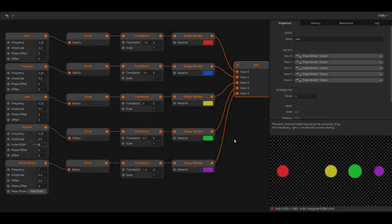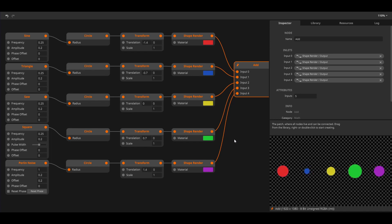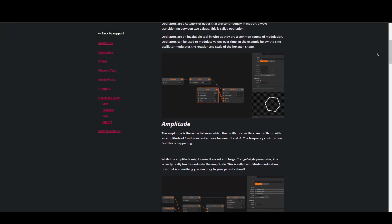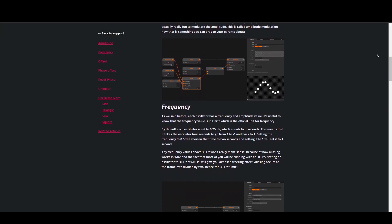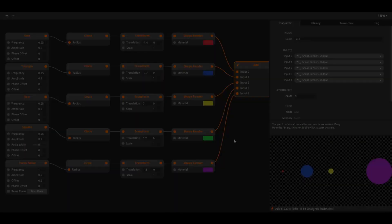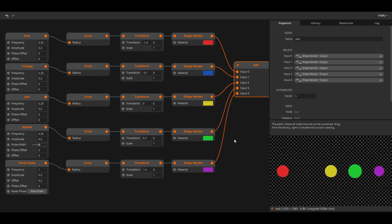You have just learned how to work with the most common data type in WIRE. Congratulations! We have already briefly touched on oscillators in this tutorial. Before continuing to the next tutorial I suggest that you read the article on oscillators on our website and play around with all the different kinds of oscillators that are available in WIRE. After you have done that you can continue to the next video.